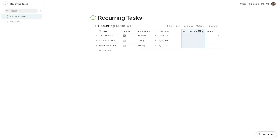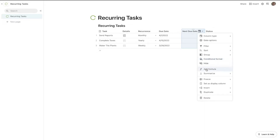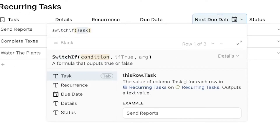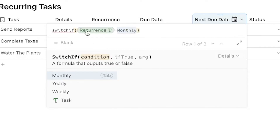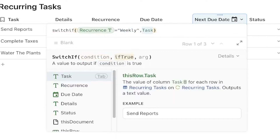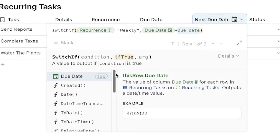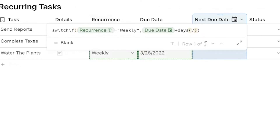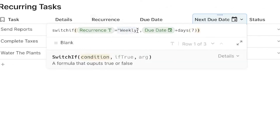For the next due date column, I'll hit add formula and type switchIf with parentheses. We're going to type in the condition and then if true the argument. The condition is: if the recurrence equals weekly, comma, if it's true what's going to happen? We're going to take the due date and add days — add seven days. That is the formula to get weekly working properly.